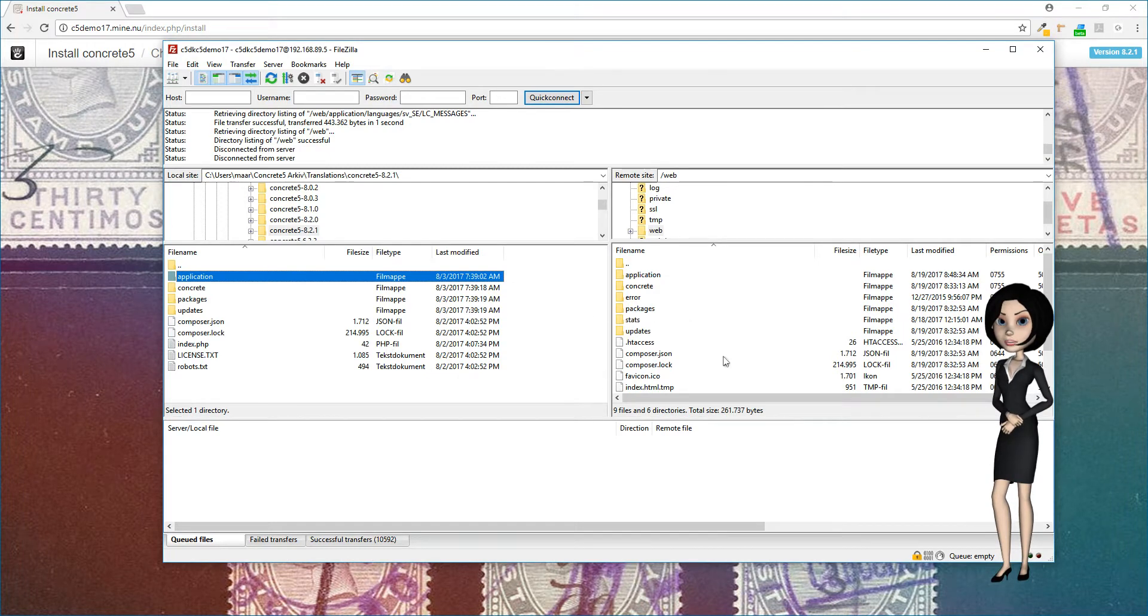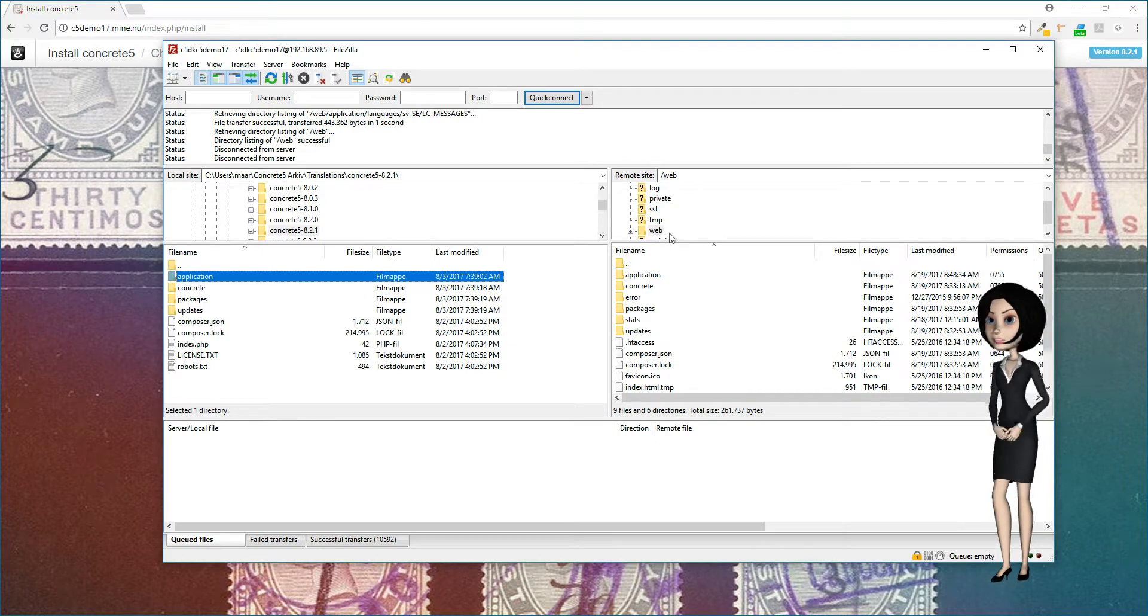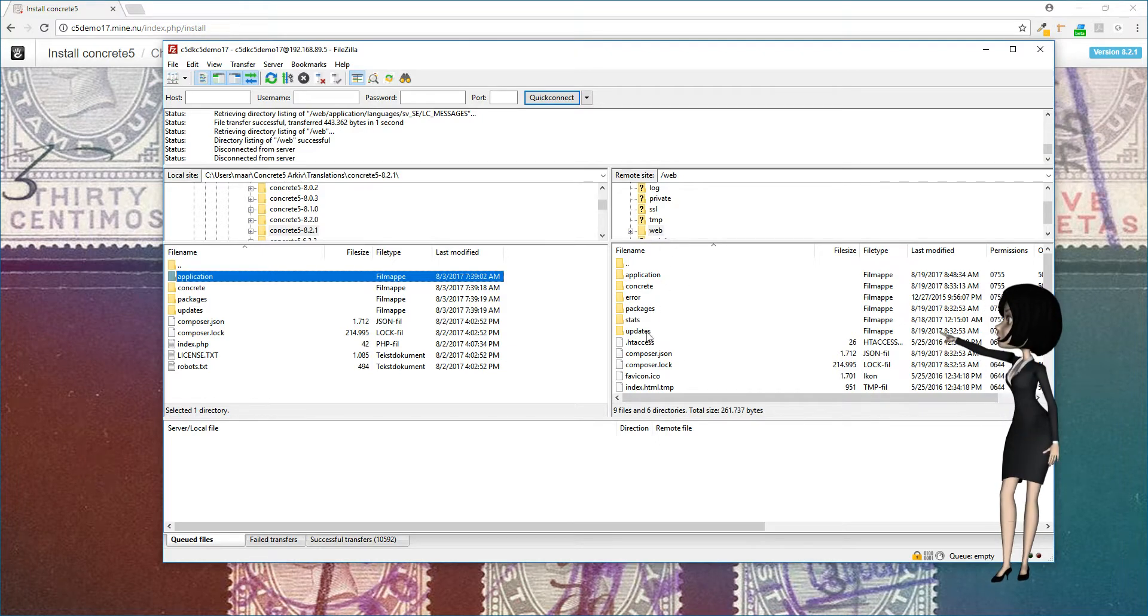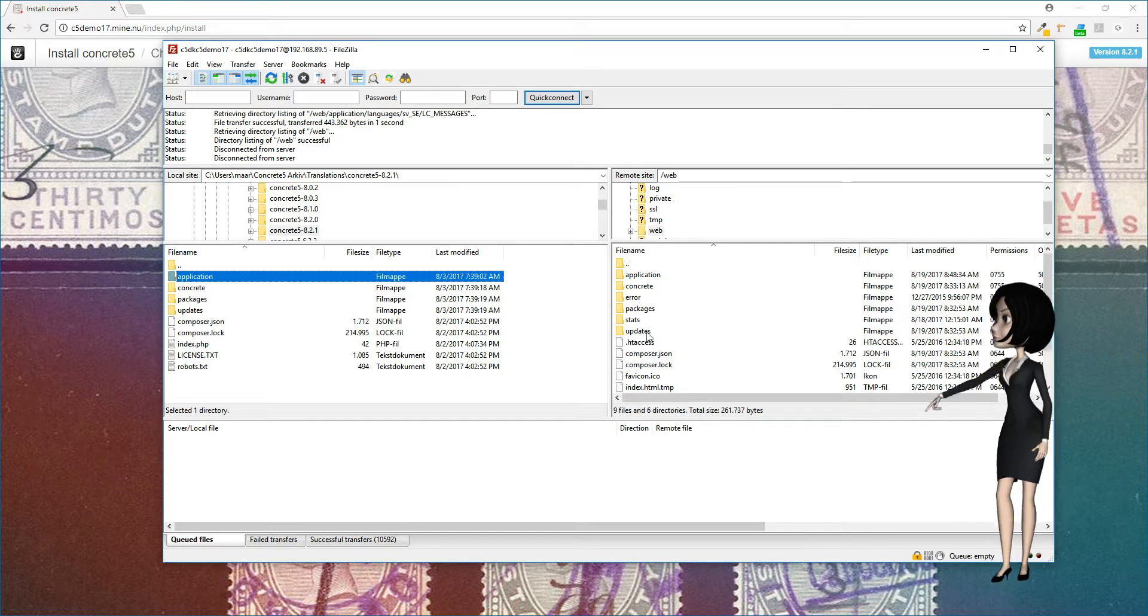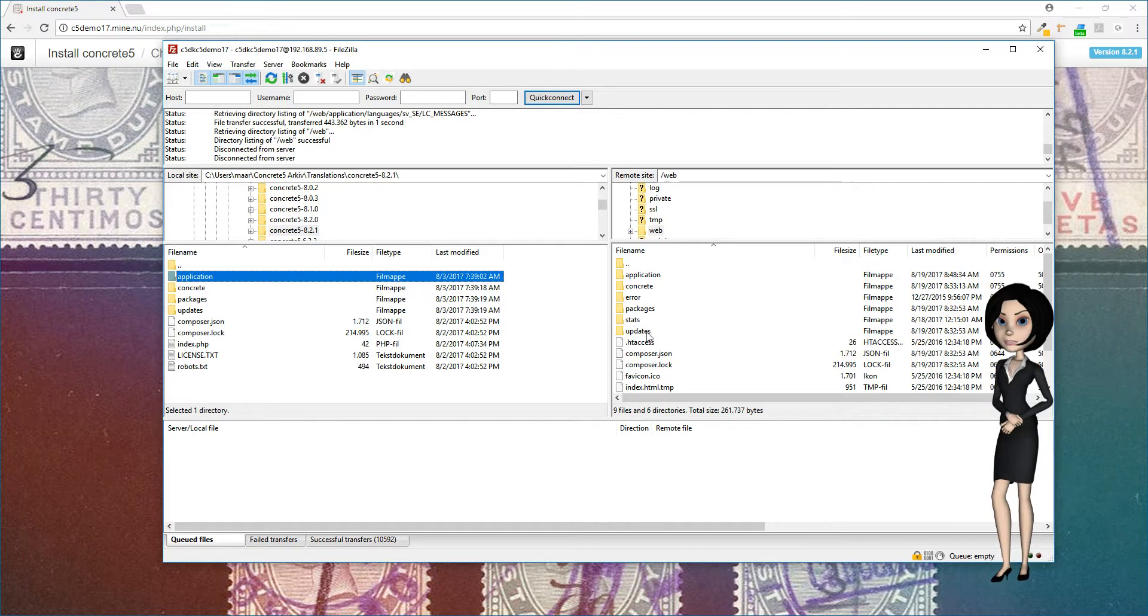Different servers can have different folder names for the root of your website. In our demonstration, it's the web folder. If in doubt, please ask your service provider. We are now ready to install Concrete 5.